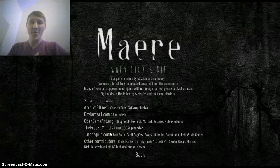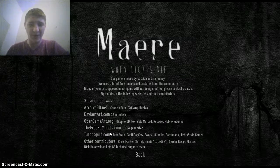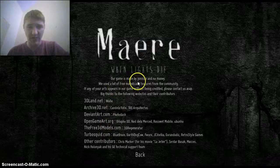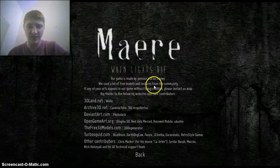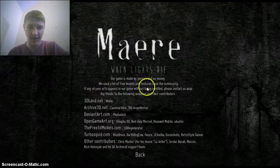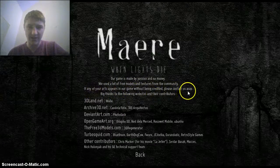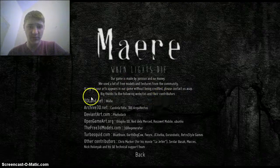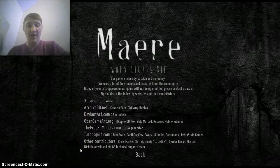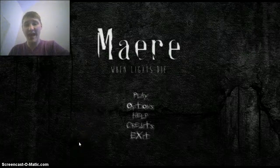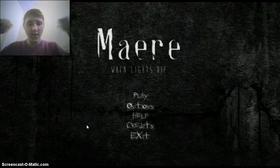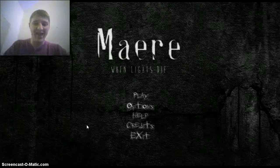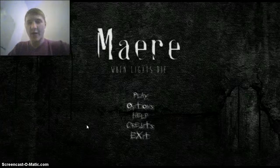Hopefully I didn't blow out the mic too much on that one. But our game is made by passion and no money. We used a lot of free models and textures from the community. If any of our acts appear in the game without being credited, please contact us ASAP. Big thanks to the following websites and their contributors. Big thumbs up to the creators of this game and the other sites that they got their details from. This was an awesome game. Highly recommend it to any of you out there that want to play a little horror game themselves.